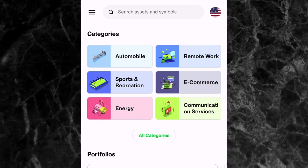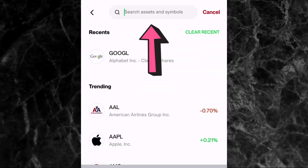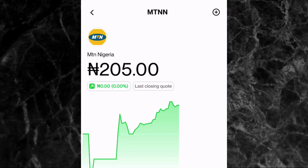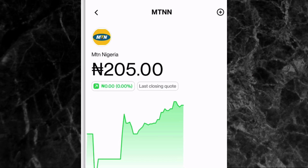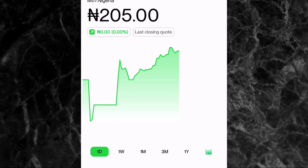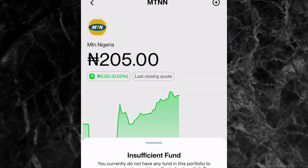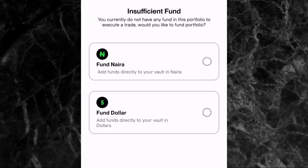After you've transferred money to your wallet, come here and search for the shares you want to buy. For example, if I want to buy MTN shares, I'll search for MTN right here. You can see MTN Nigeria listed — just tap on it. The current price of one MTN share is 205 naira. You can see the price chart and change the period between one day, one week, one month, three months, and one year. If I tap Buy, it shows insufficient funds because I don't have money in my NGN portfolio wallet.